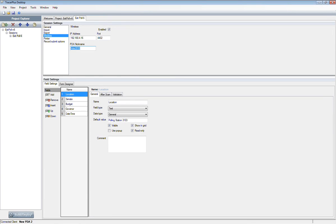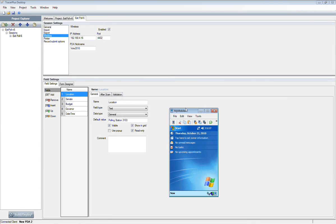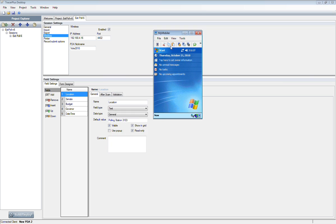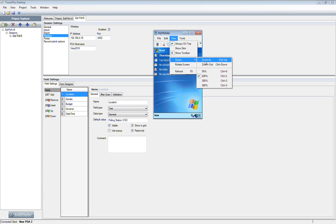The next thing we want to do is jump back to TracerPlus Desktop and send this form that we've created and set as wireless down to the connected mobile device.